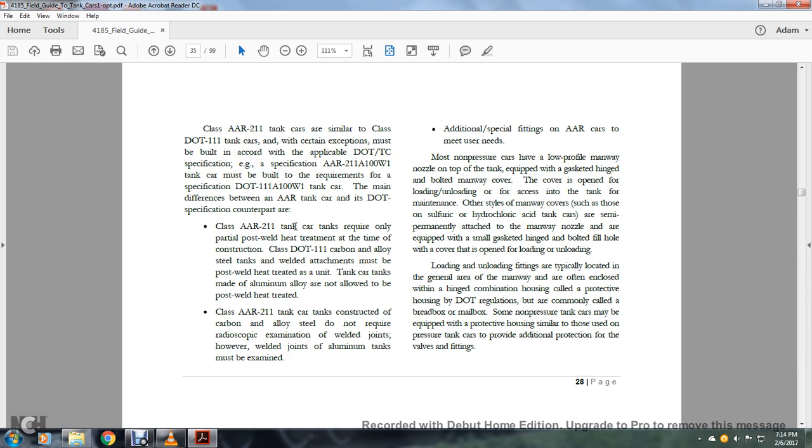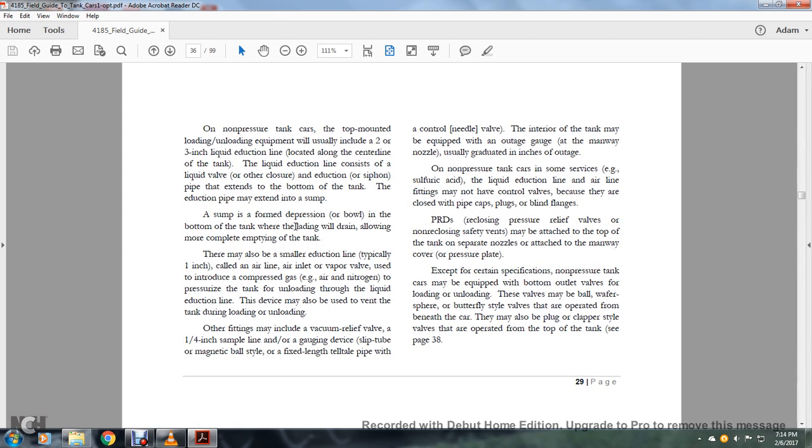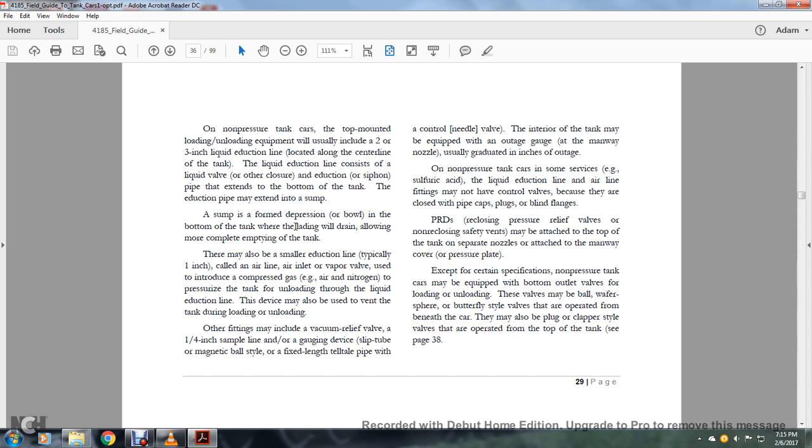Loading and unloading fittings are typically located in the general area of the manway and often enclosed with a hinged-approved combination housing, called protective housing in Department of Transportation regulations, but commonly called the bed box or mailbox. Some non-pressure tank cars may be equipped with protective housing similar to those used in pressure tank cars to provide additional protection for valves and fittings. On non-pressure tank cars, the top-mounted loading and unloading equipment usually includes a two or three inch liquid induction line located along the center of the tank.